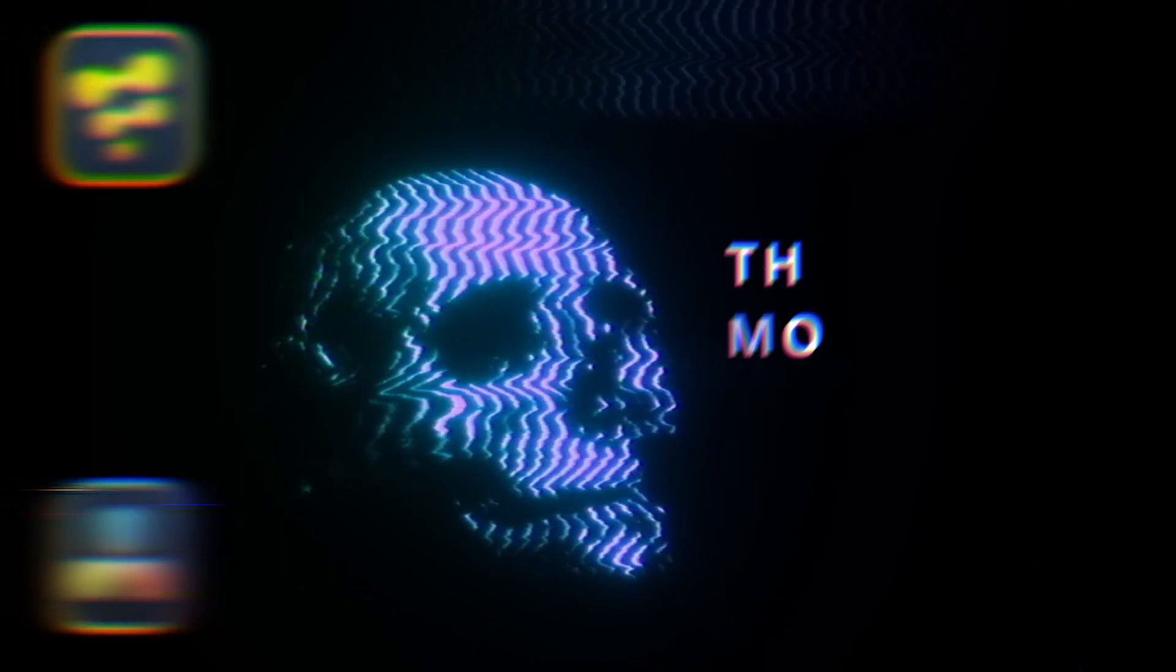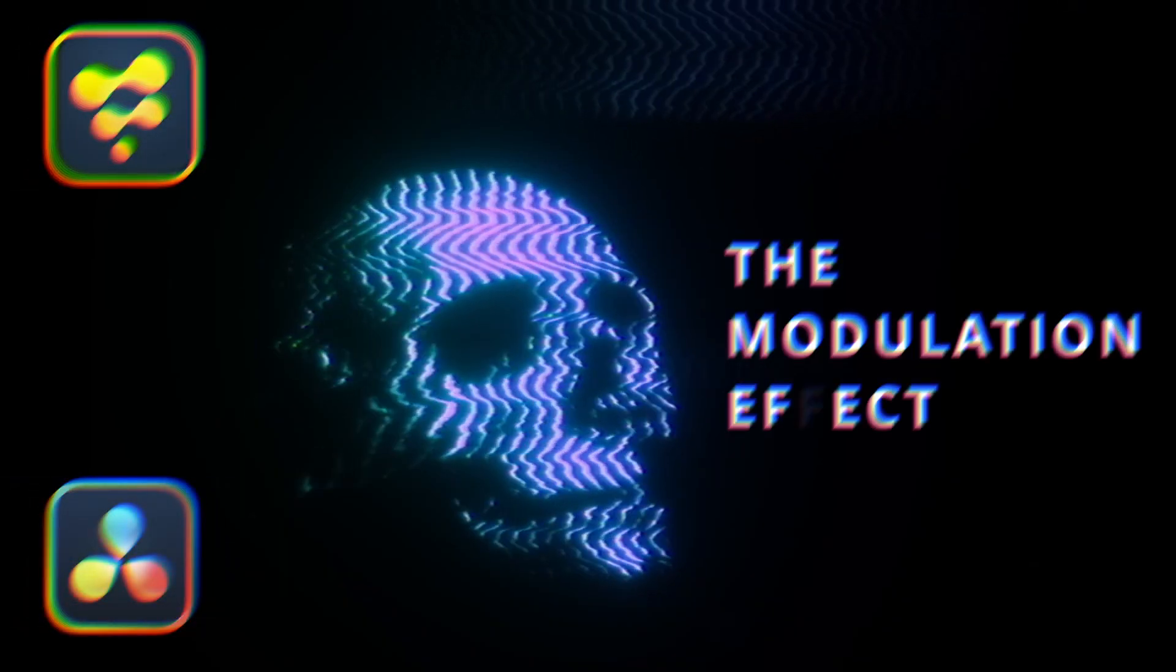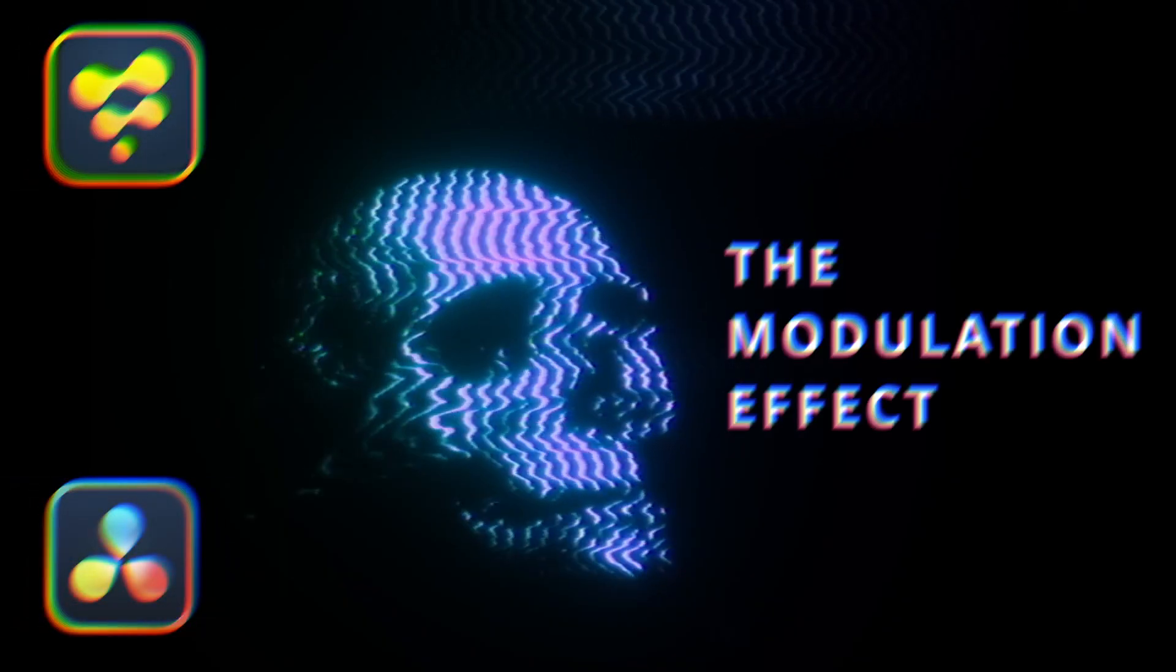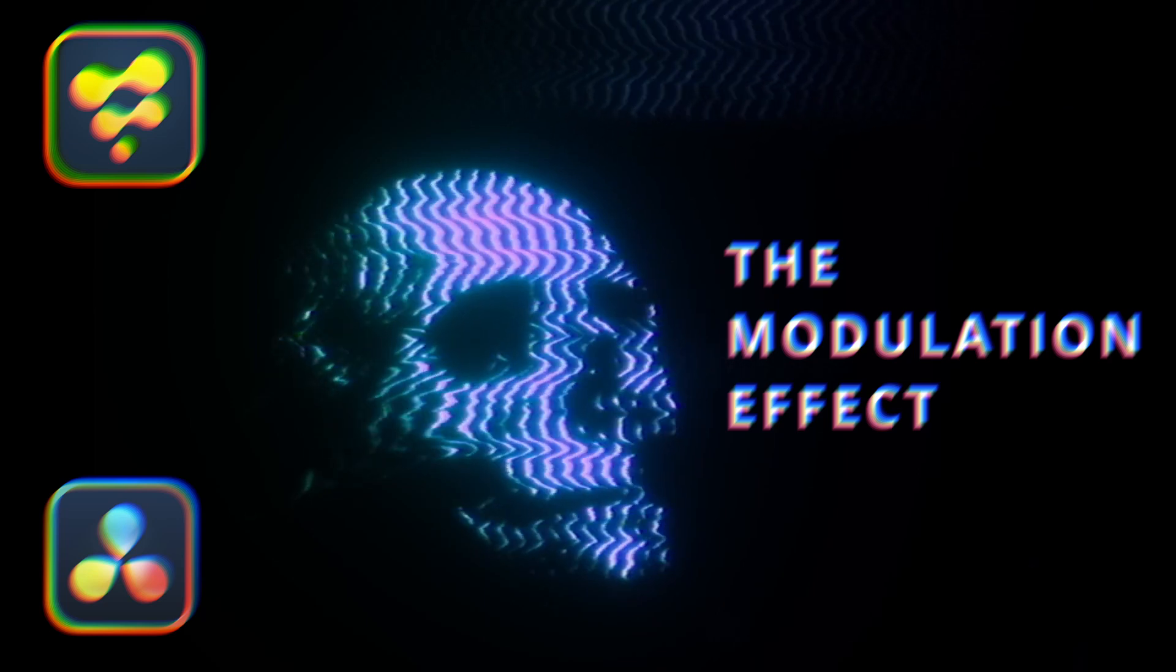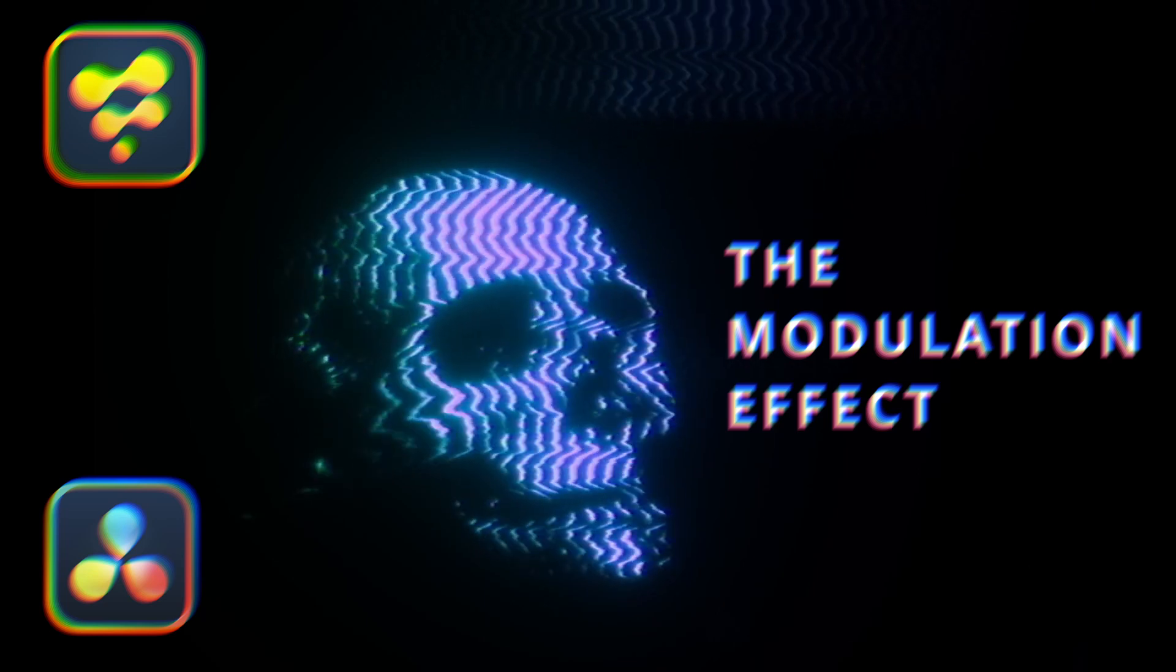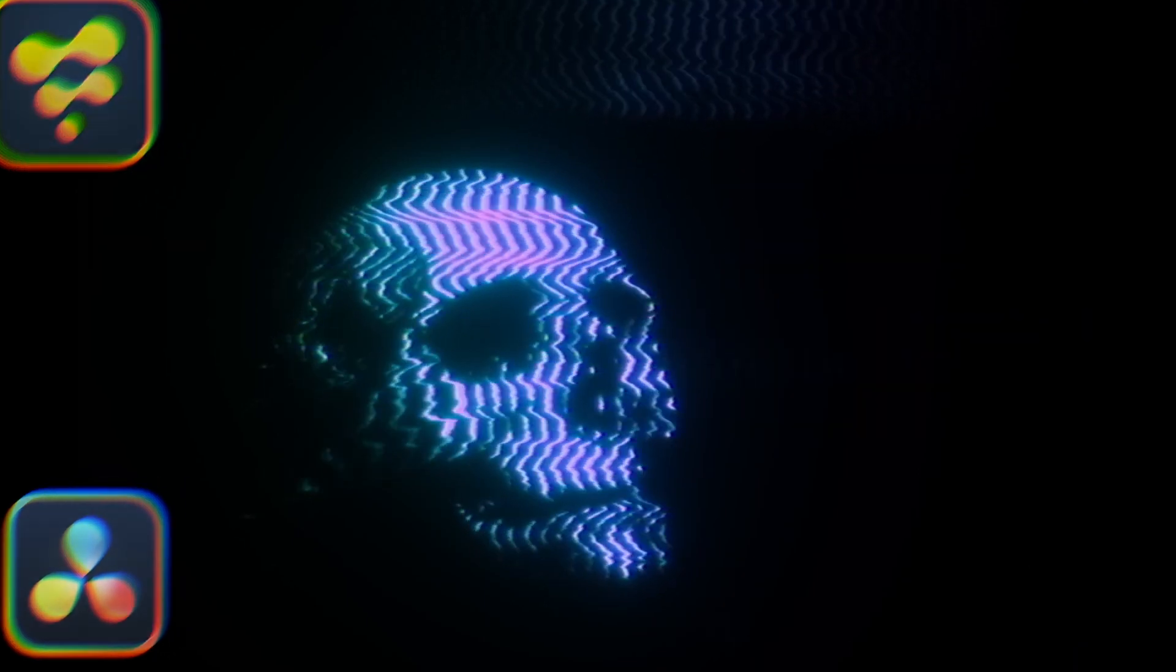Hi guys, in this video I will show you how to create this experimental retro glitch modulation effect in DaVinci Resolve.